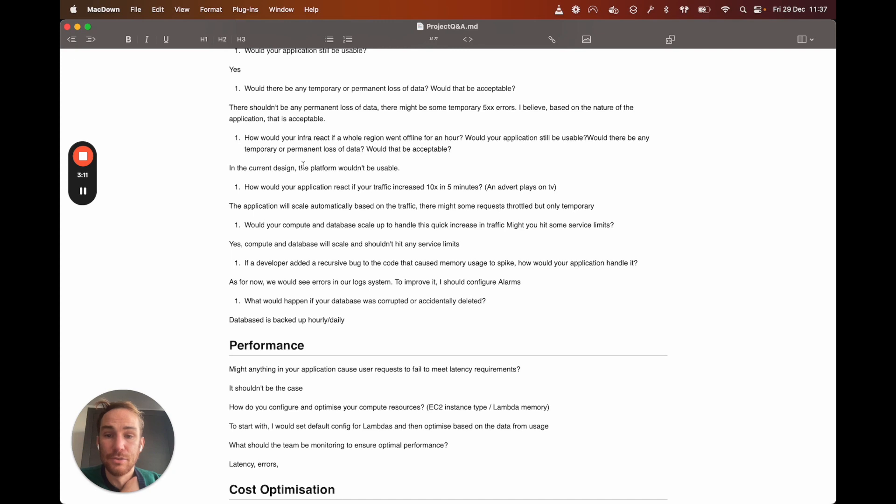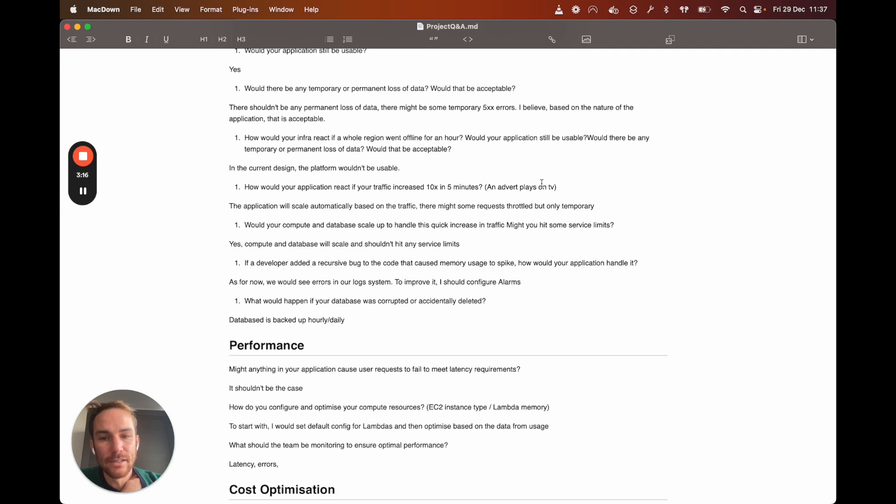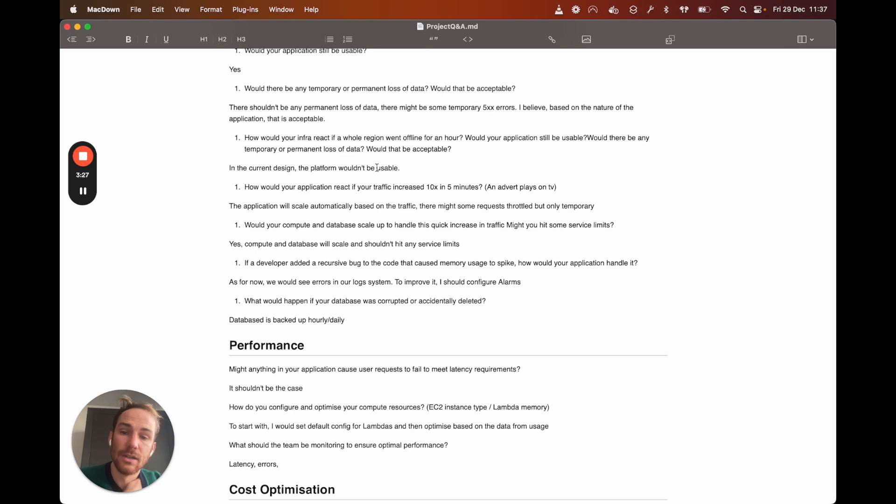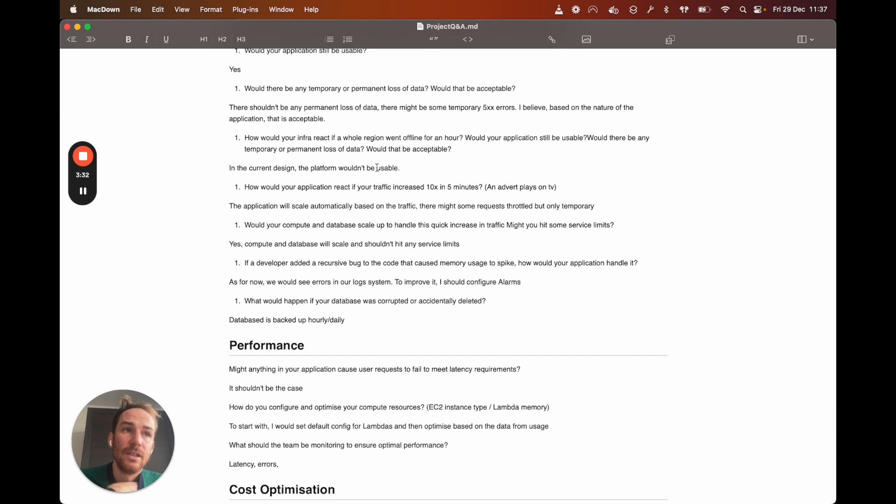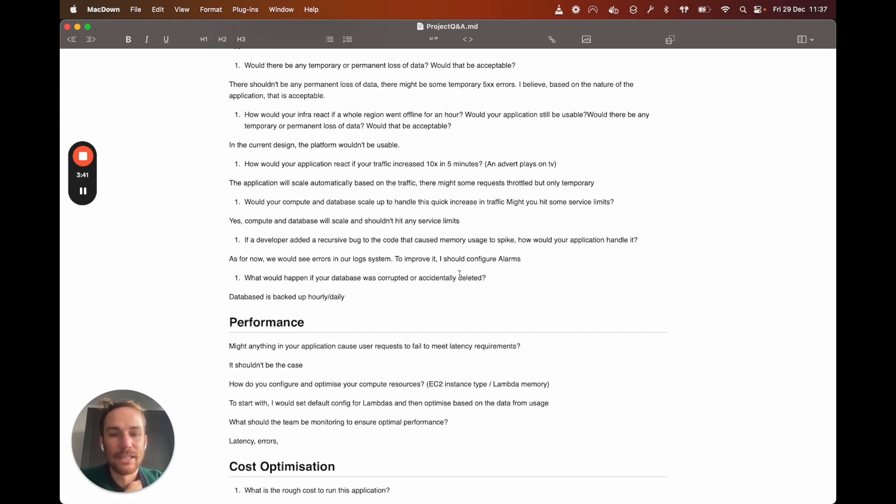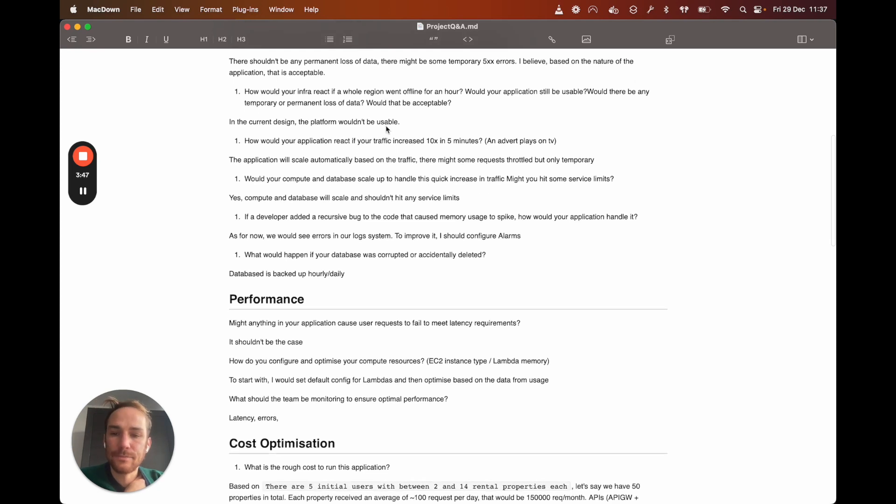Next question, how would your infrastructure react if a whole region went offline? In this case, since my architecture is only deployed in a single region, is not replicated in different regions, I think the platform wouldn't be usable. Is it acceptable? Maybe I think it is acceptable for this kind of platform, it shouldn't be a problem. I mean, if a whole region went offline, there's like a huge problem with AWS, so probably my platform, it's okay that it's not usable for this specific event. Obviously, it depends on the requirements of the customer at the end of the day.